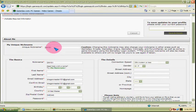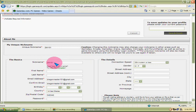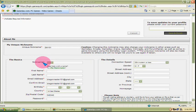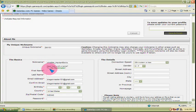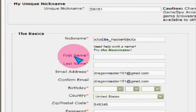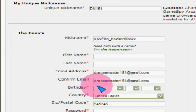You can change that if you want, but this is the one you want to change right down here. Okay, I can change this to XXX Elite Hacker 69 XXX. Then you give all this information down here.